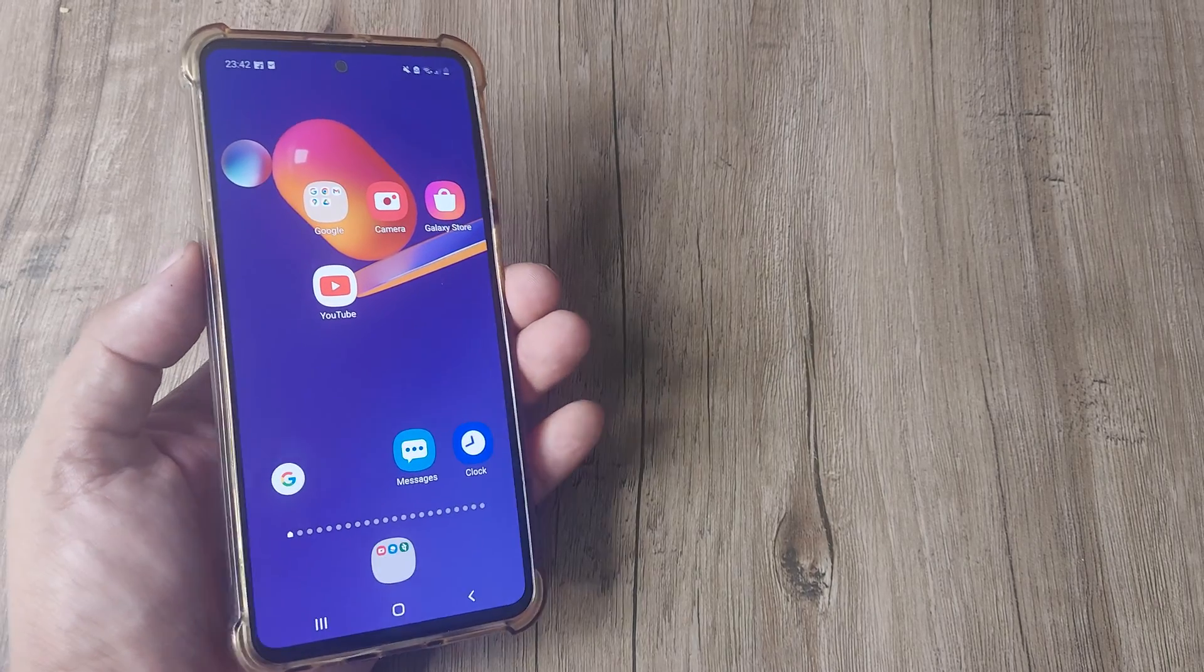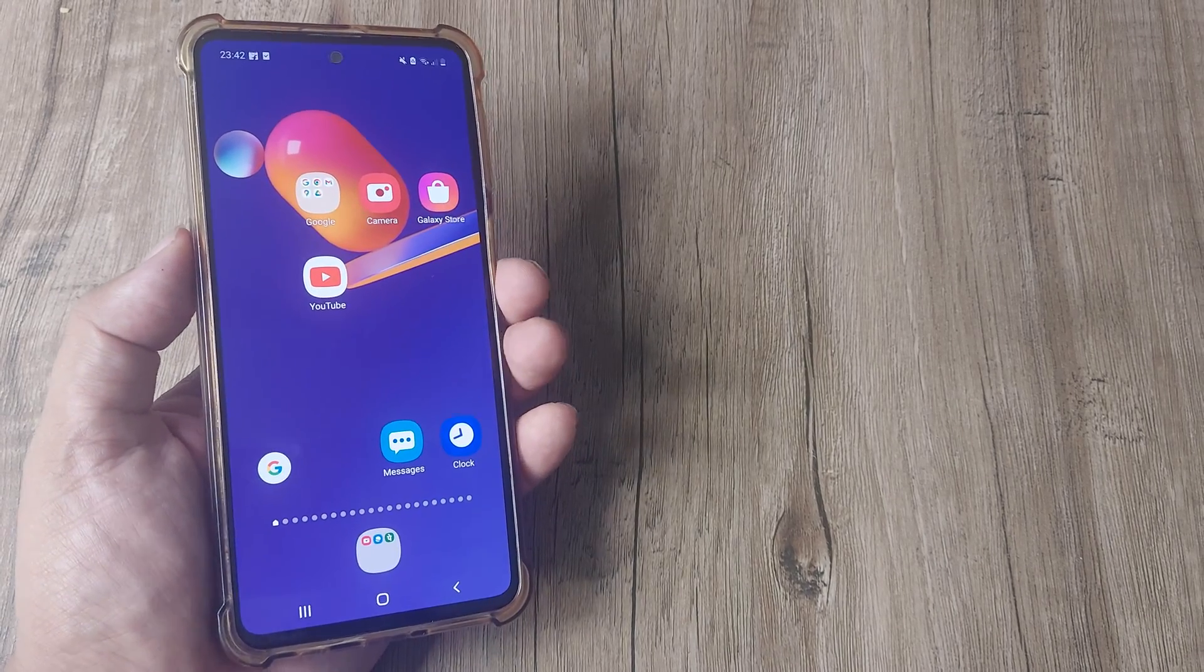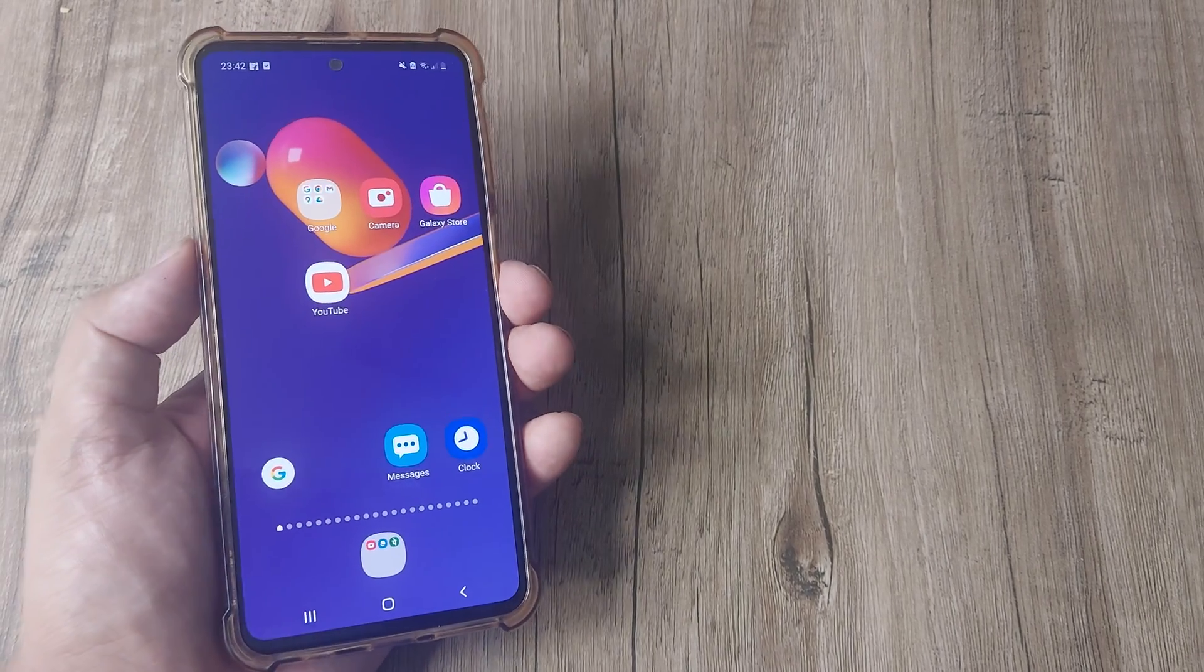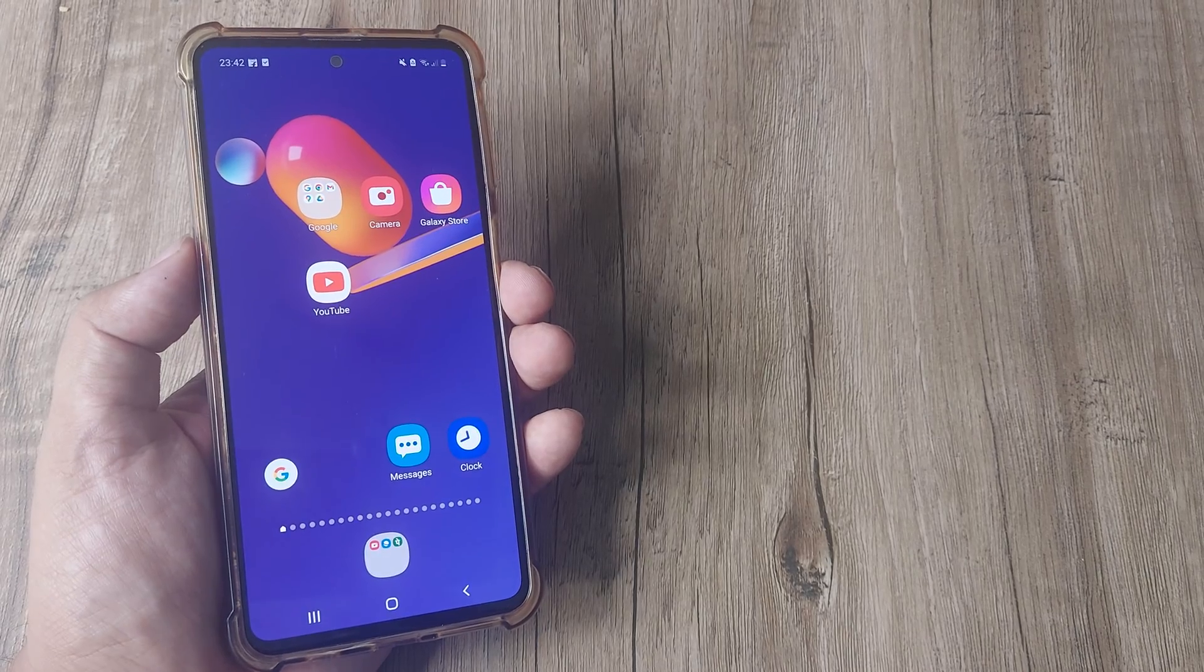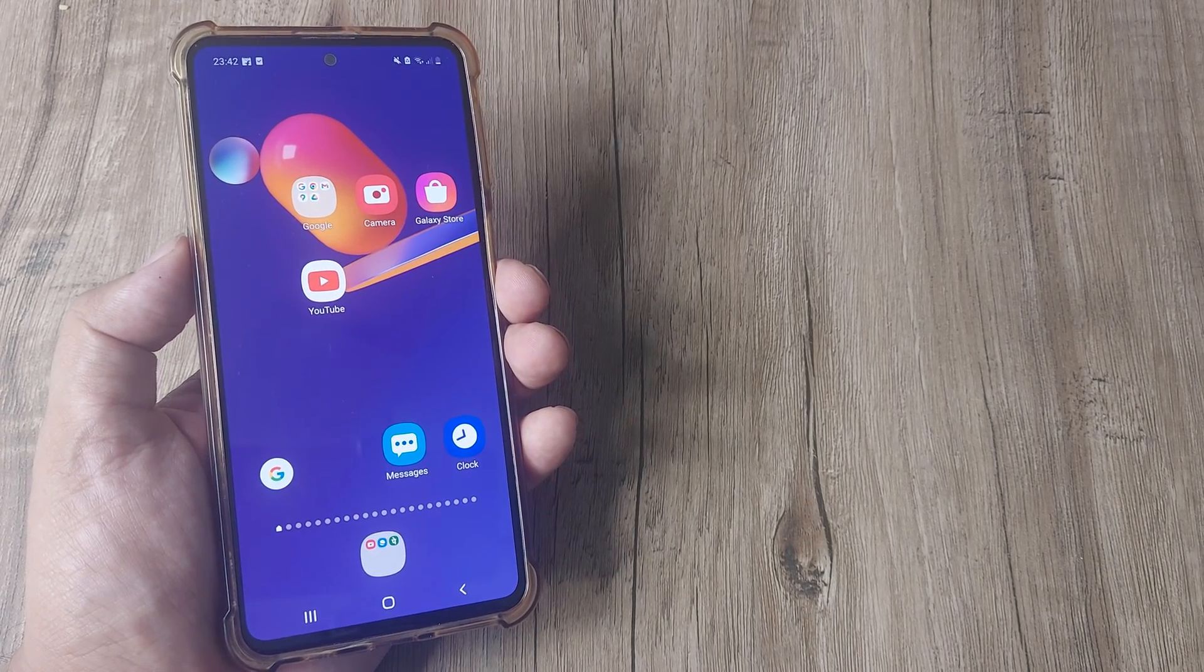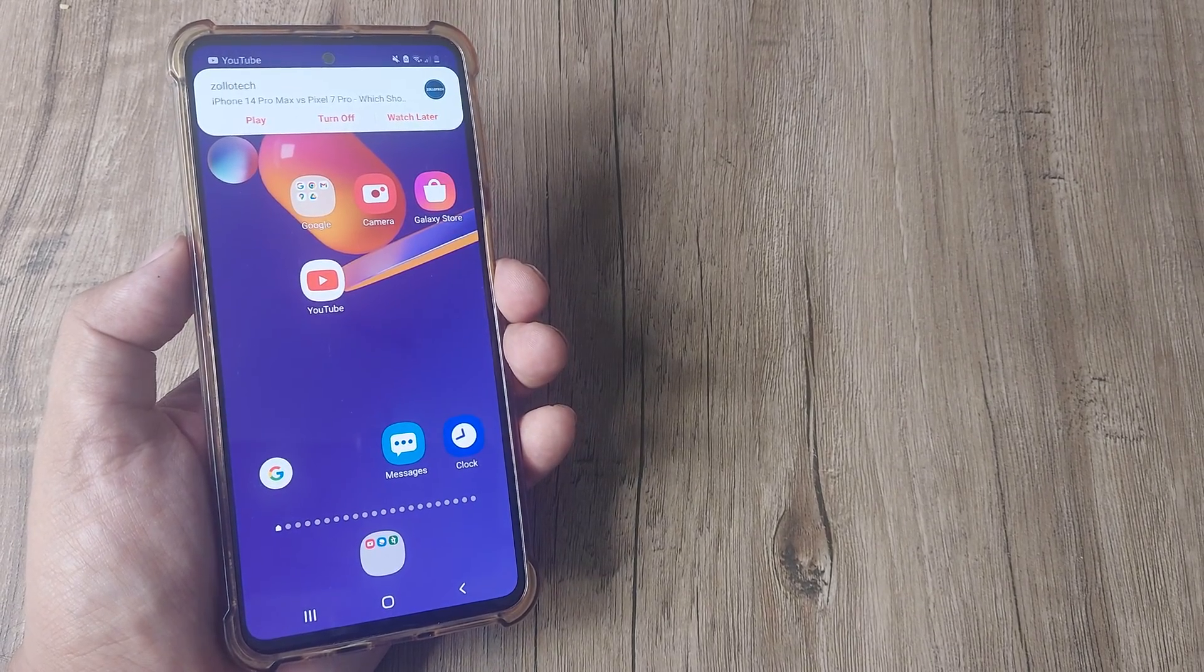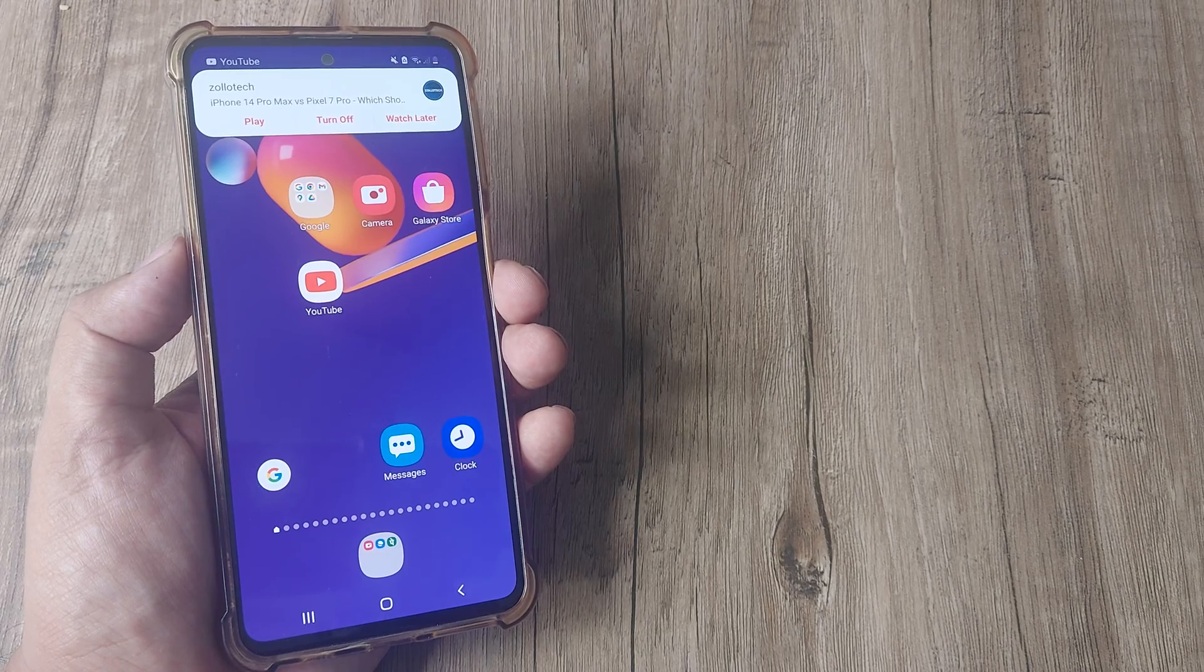Welcome back guys, my name is Amlan and in today's Make Knowledge Free Campaign, we're looking at how we can scan our Samsung phone for any malware or viruses.